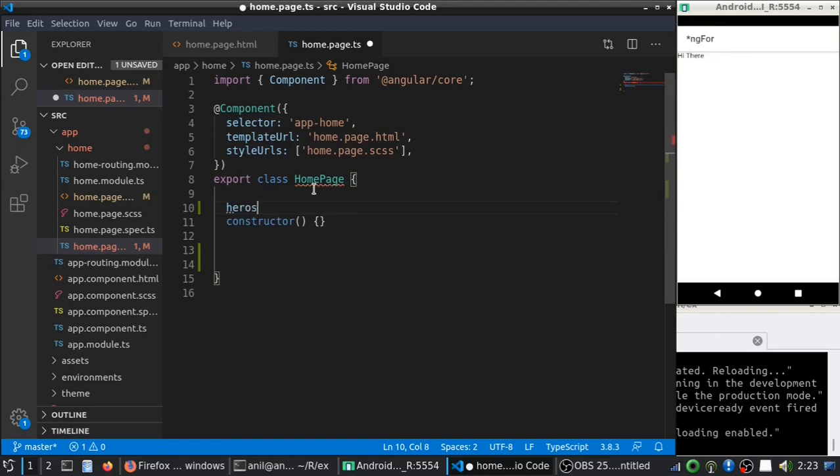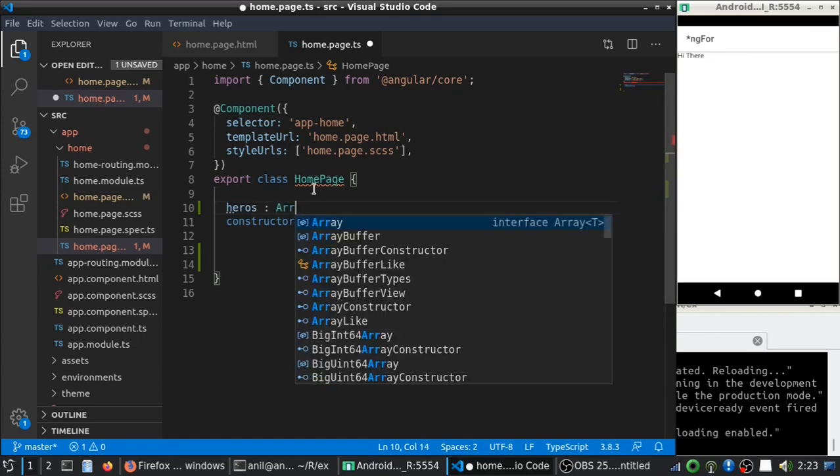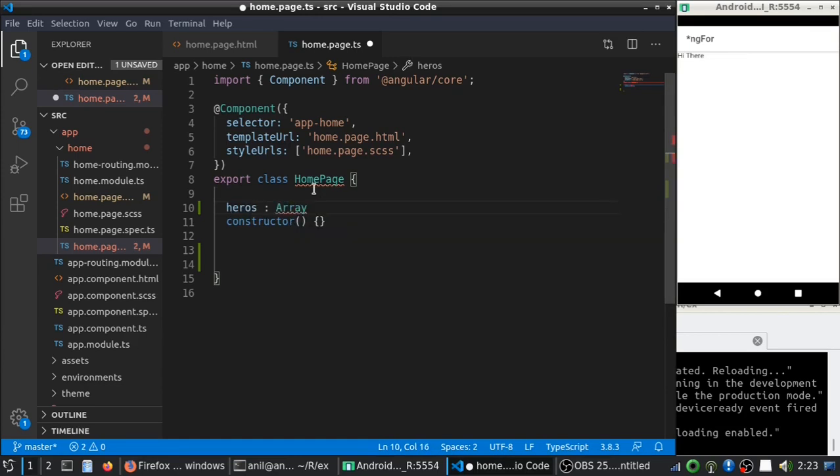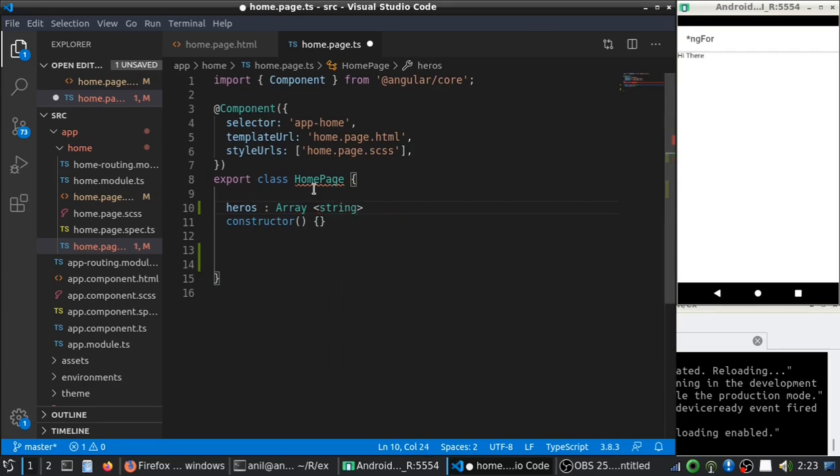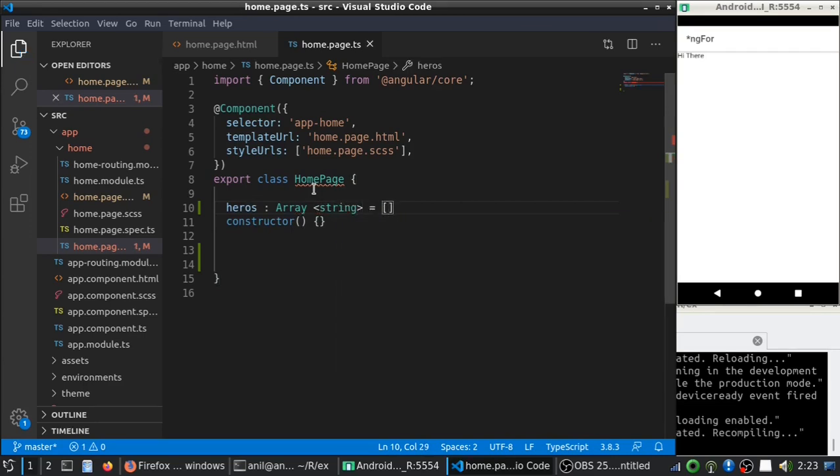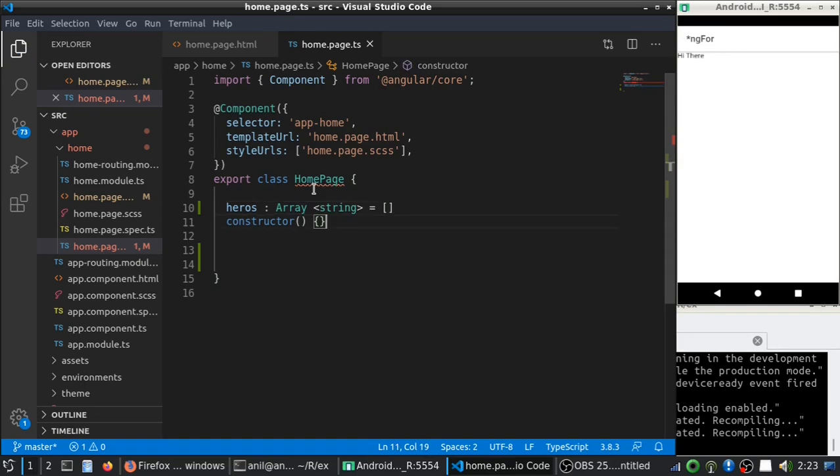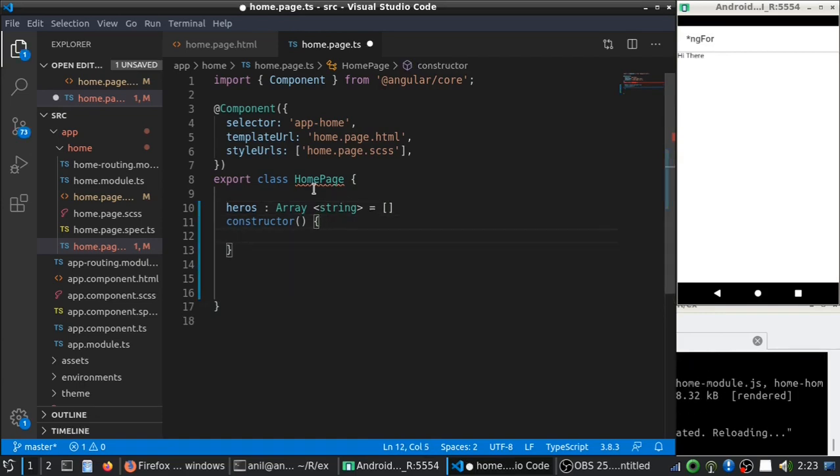So, first let me create an array of strings and in the constructor I will try to assign some values to it.